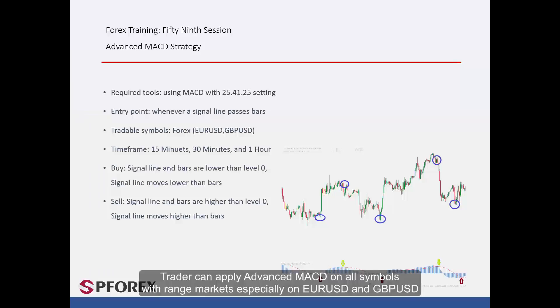A trader can apply Advanced MACD on all symbols with range markets, especially on EUR against USD and GBP against USD.